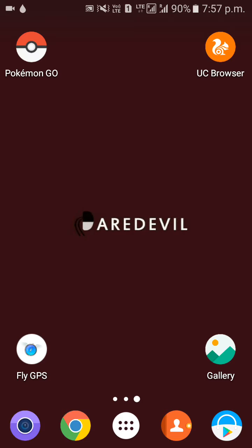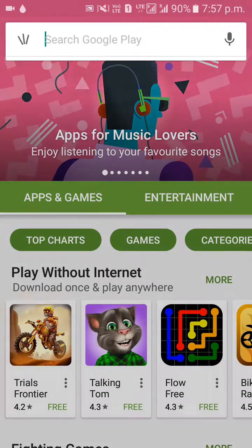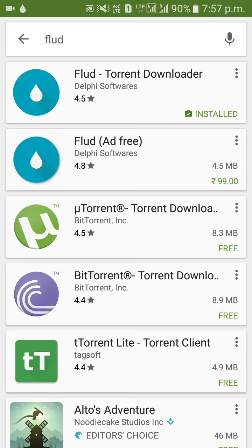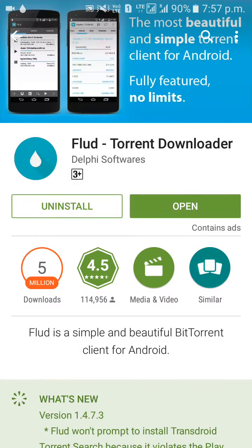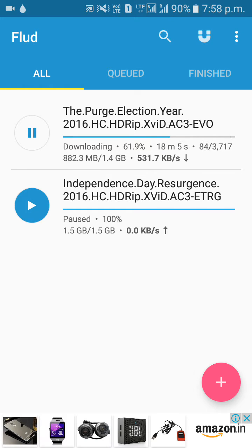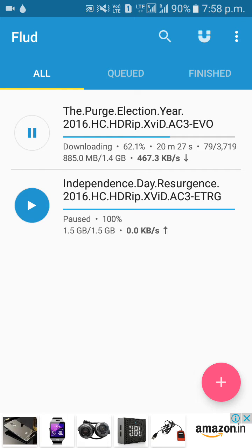First of all, you need to have a torrent client to download the torrent files. Here I am showing you that I am using Flood downloader — it's free and I have already installed it. As you can see, I am downloading movies. You can install it and use any torrent downloader like uTorrent or BitTorrent.